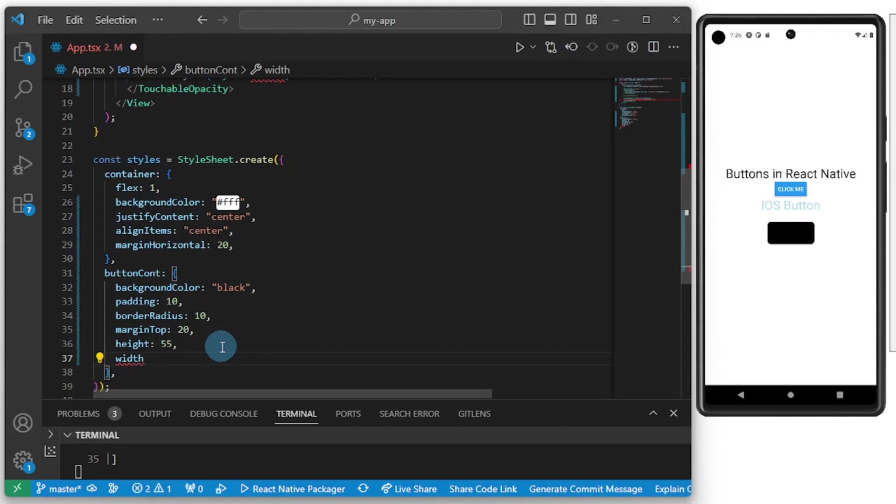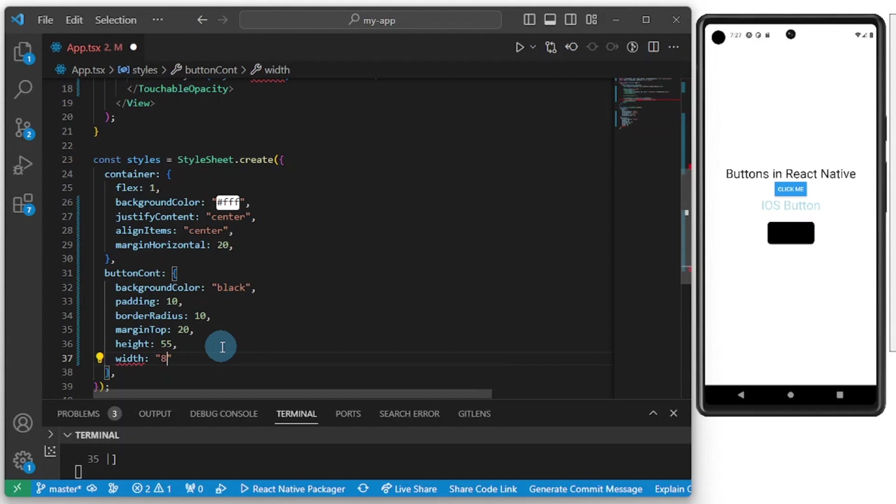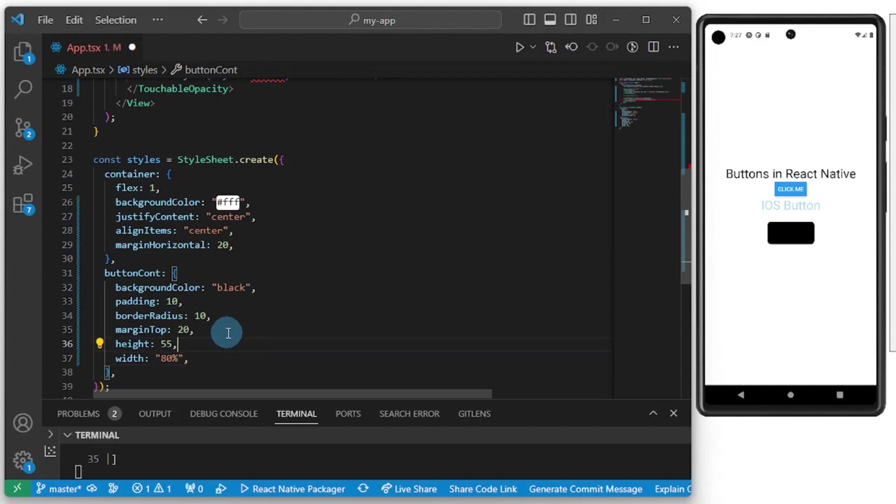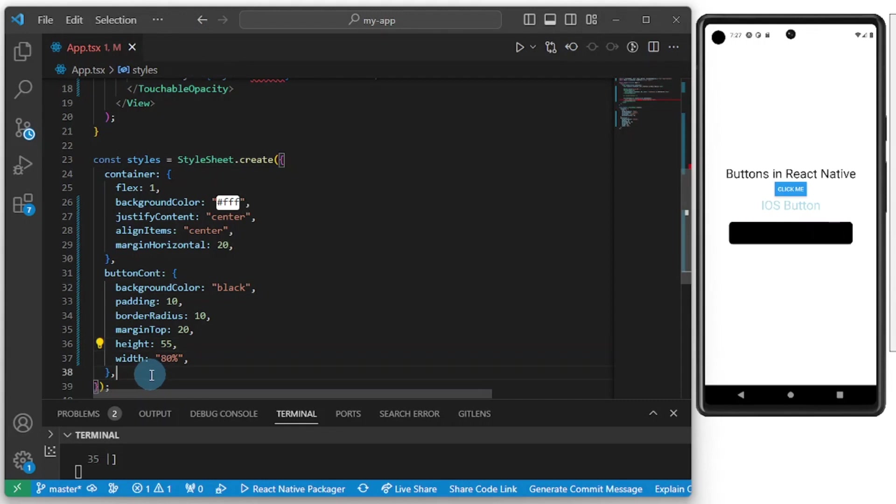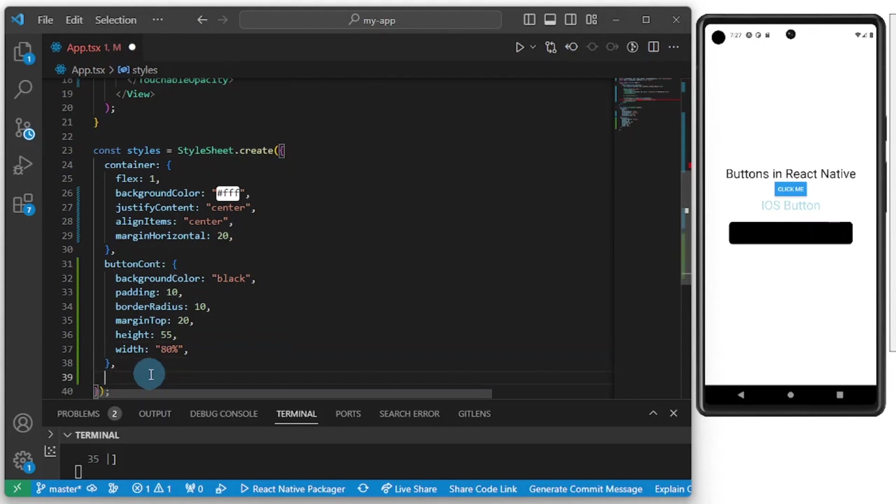A width of 80 percent, so should take 80 percent of the space available. If I had any one represented to span to the end of the screen. Now let's save and let's style the text.